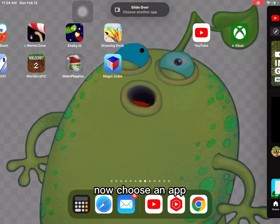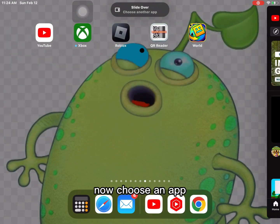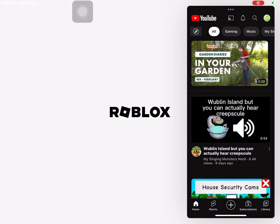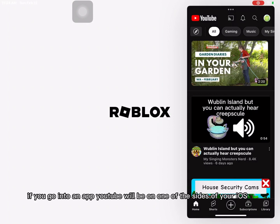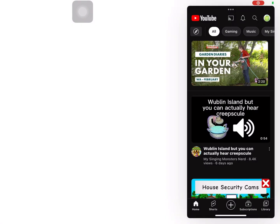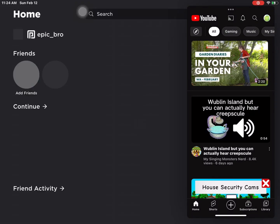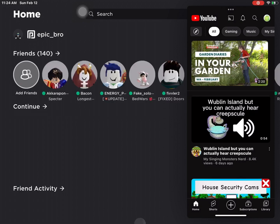Now choose an app. If you go into an app, YouTube will be on one of the sides of your iOS. And YouTube will look like what you would see if you went into YouTube with an iPhone.